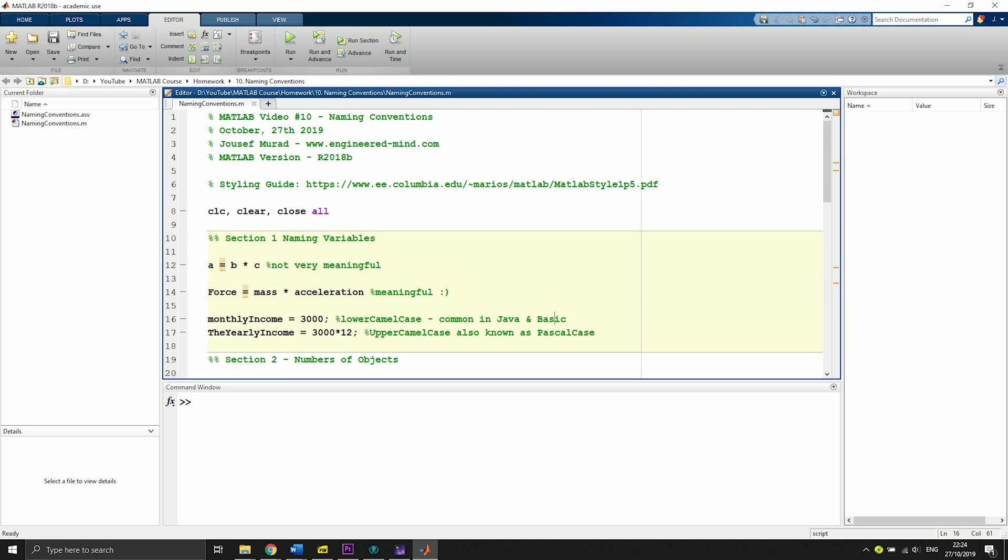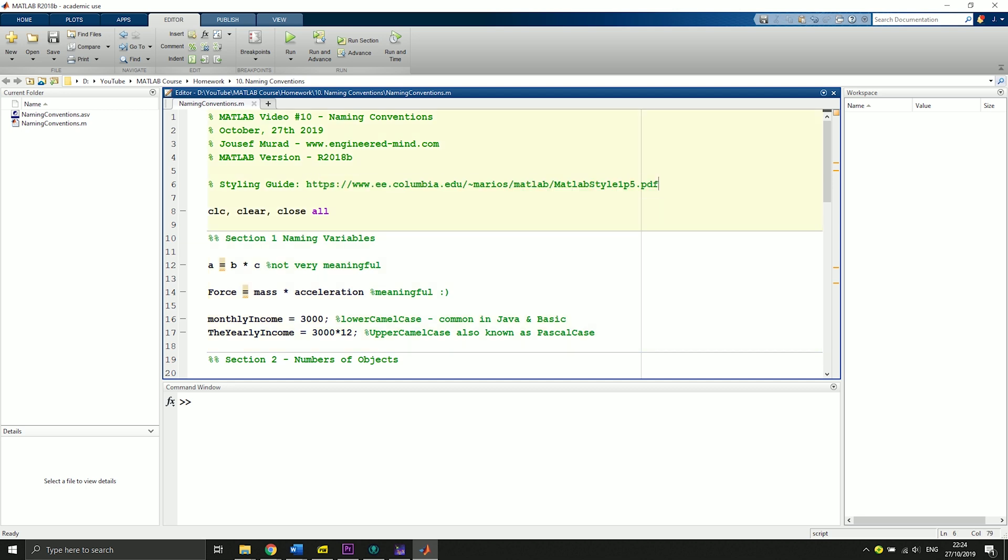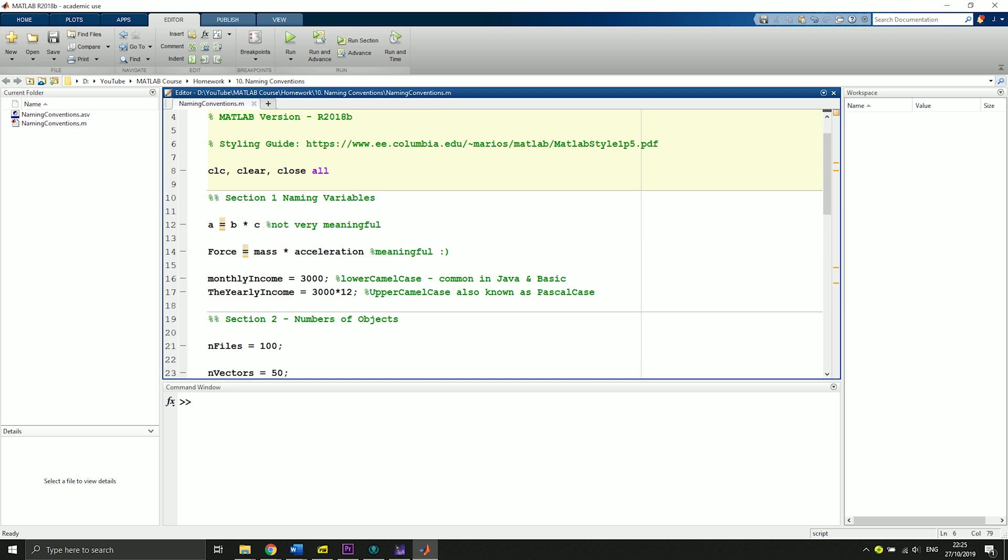I've put a link inside of the .m file that you can see here where you can find a PDF that explains the styling guides in more detail and goes into depth when it comes to other naming conventions besides those I will mention today. Let's start with section 1, which is naming variables.